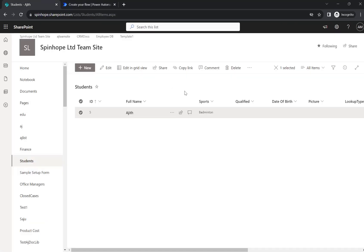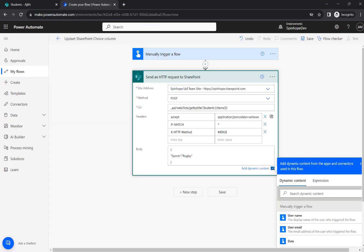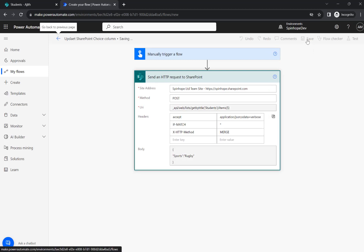So remember currently the value is badminton here. So let's save this flow and run it.